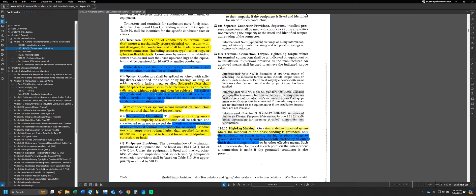The code does go on to say that conductors with temperature ratings higher than specified for terminations can be used for ampacity adjustment, correction, or both. In our scenario — where a conductor is rated for 90°C but must be terminated at 60°C — if other factors affect the ampacity, such as ambient temperature or the number of current-carrying conductors in the same raceway, we would be allowed to apply an adjustment based on the 90°C ampacity. The main point is understanding that conductors have different temperature ratings based on their insulation, and that affects how much ampacity we're allowed to use.